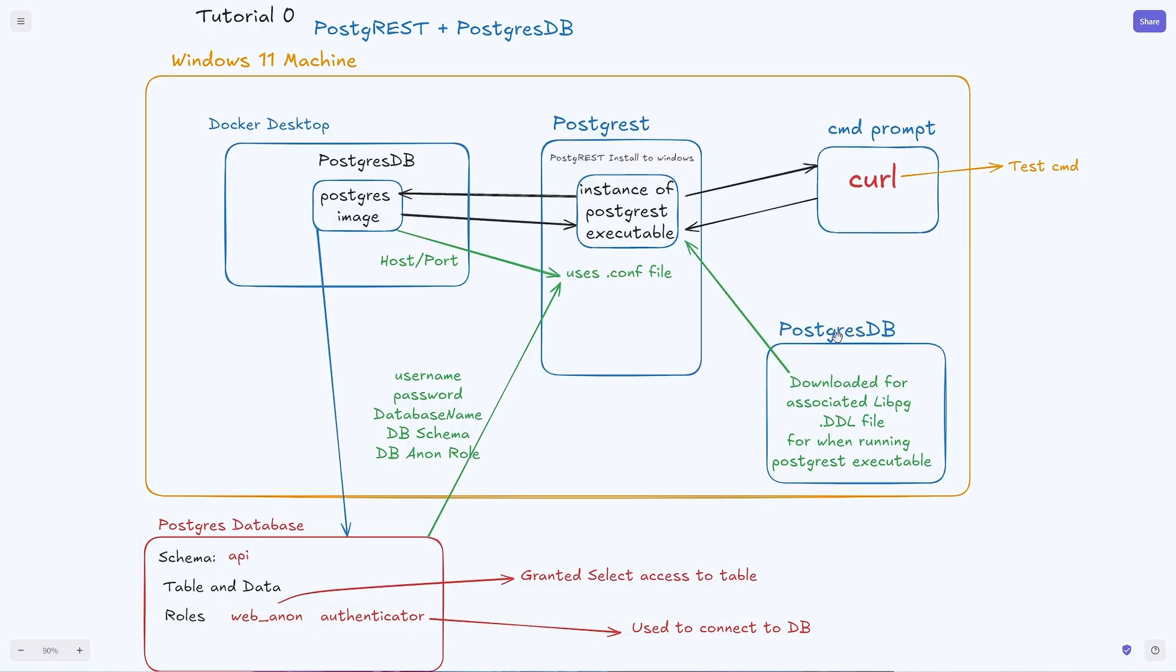The next thing we have is Postgres database. We installed this because we were running into an issue running Postgres - we didn't have the associated DLL file, the libpq.